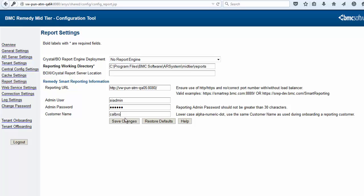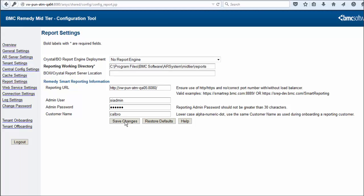Enter BMC Remedy Smart Reporting Admin Username and Password. This is the BMC Remedy Smart Reporting Super Admin created during installation. Enter the name of the customer as entered during onboarding. In this example, we entered Calbro. Save your changes.